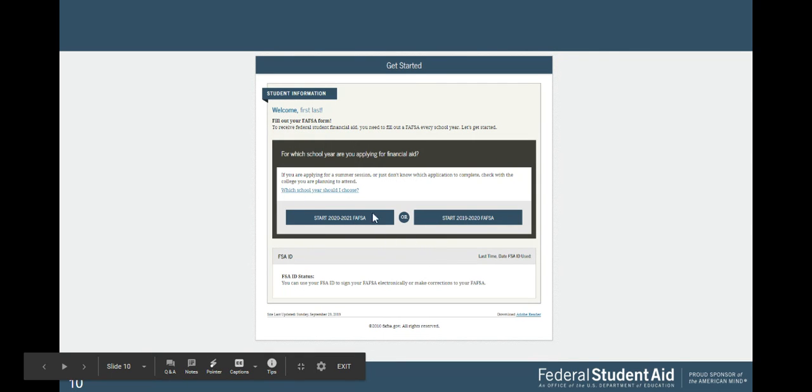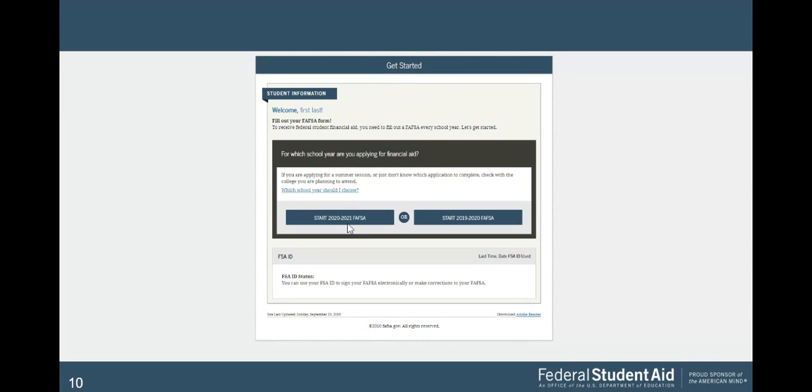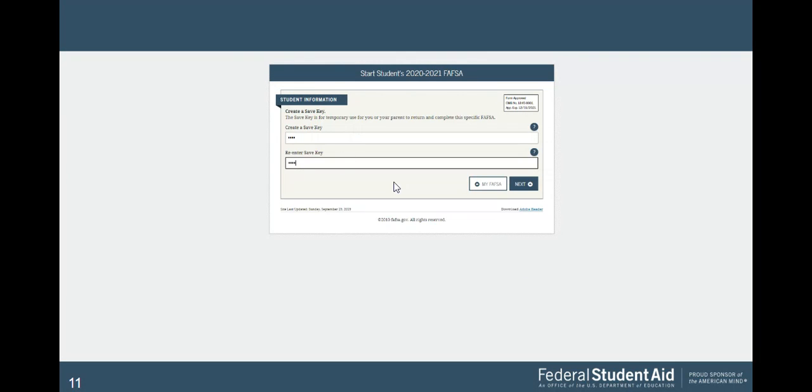This should autofill based on your FSA ID, so just make sure it's all correct. Accept. Very important, you're going to fill out the 2021 FAFSA. That's for the next academic year, not this one. This is for the current academic year, but you're not in college this year. You're going to college next academic year, so make sure you're clicking this. Then you're going to create a save key. It's another password to log into your FAFSA.